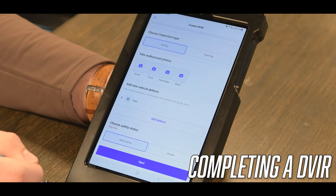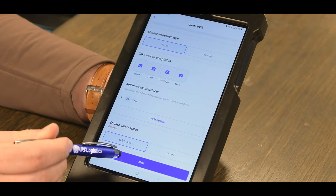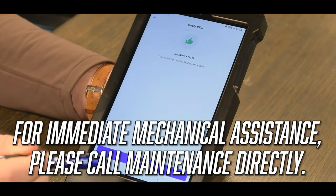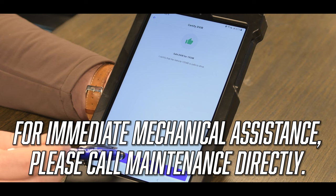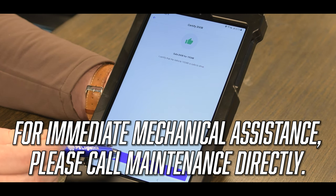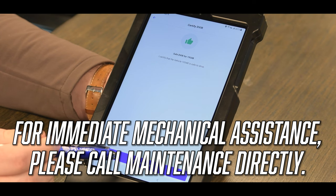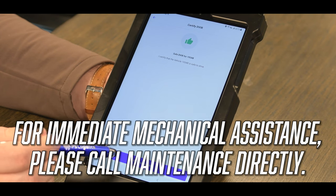Once you have entered in all of your information, you will click next and certify and submit. This will send your DVIR to the maintenance department and they will be in contact with you shortly.